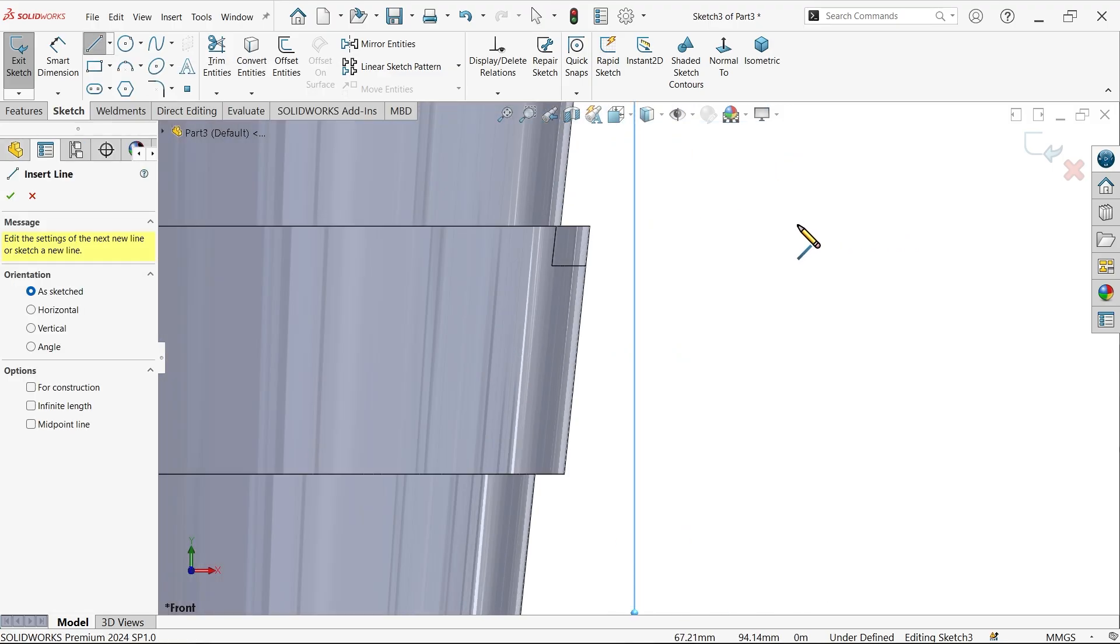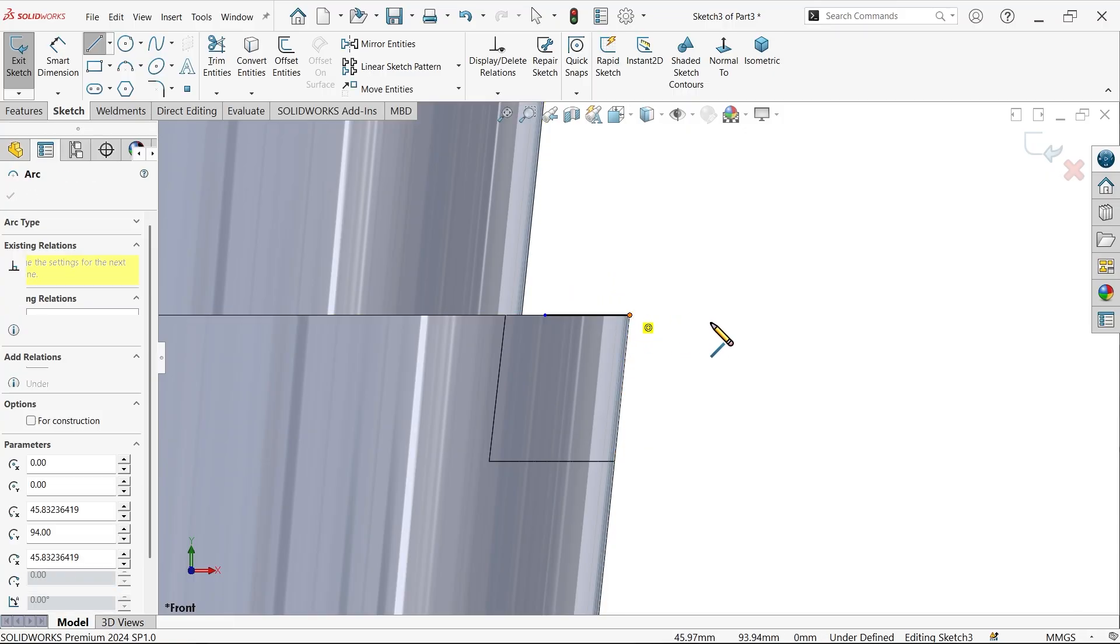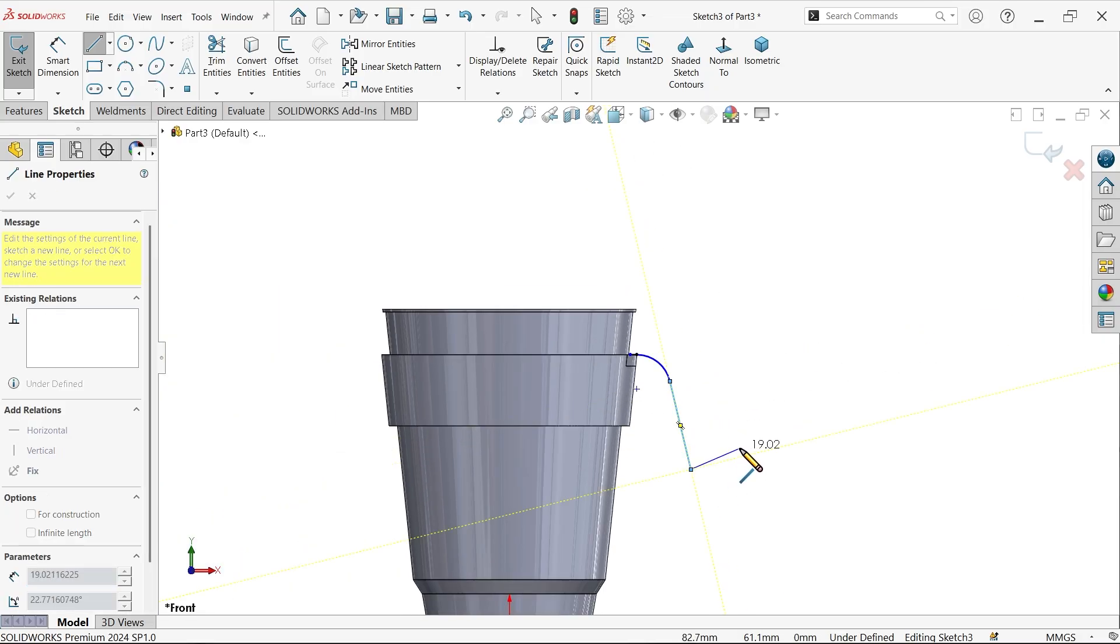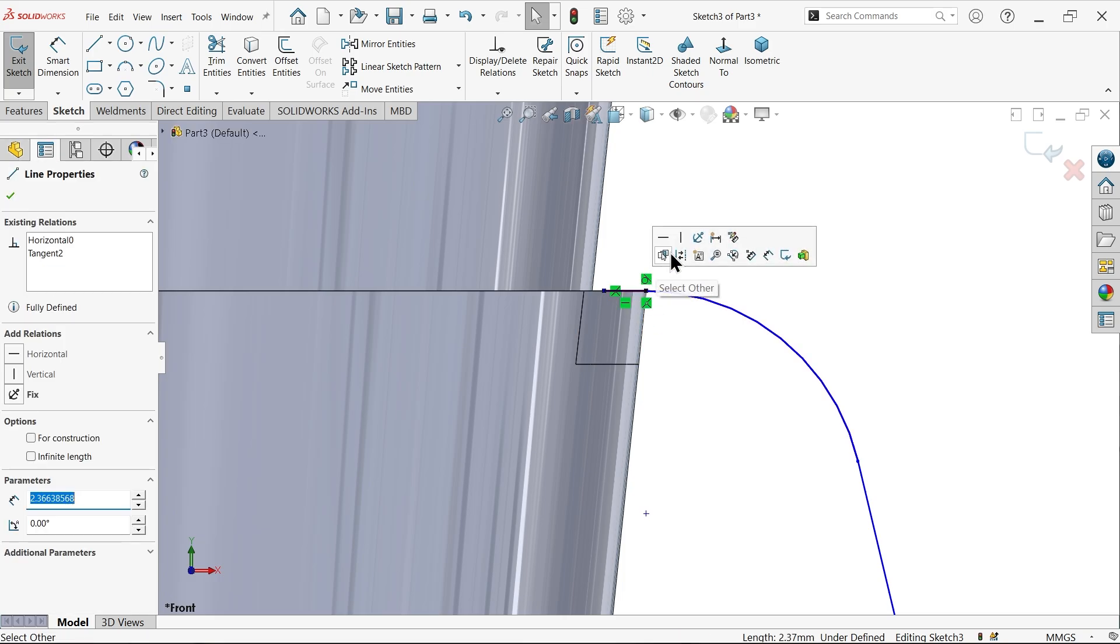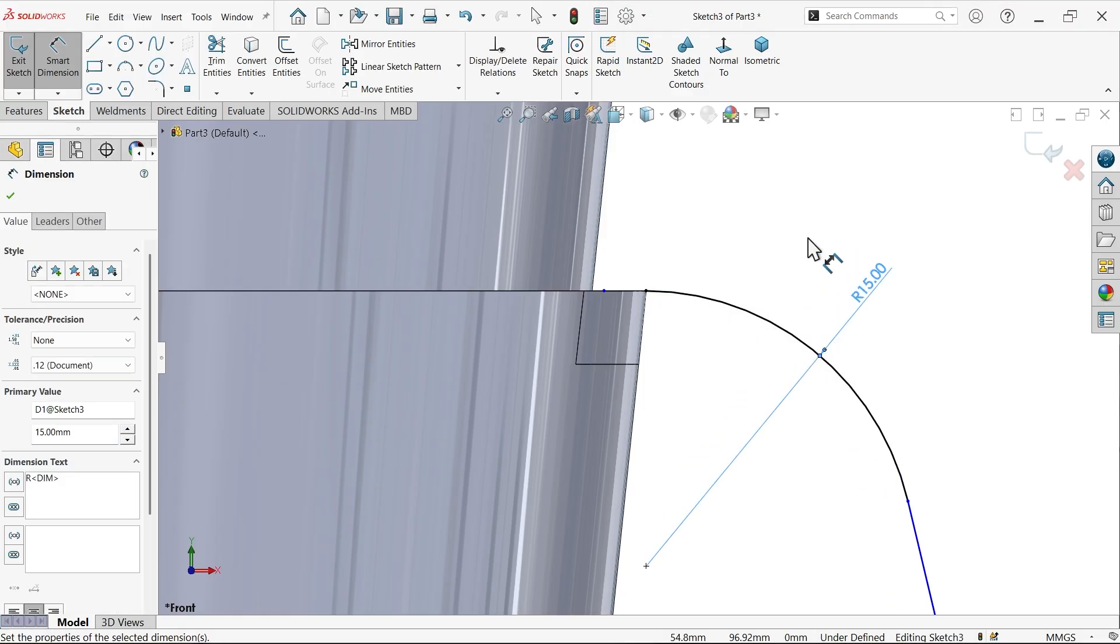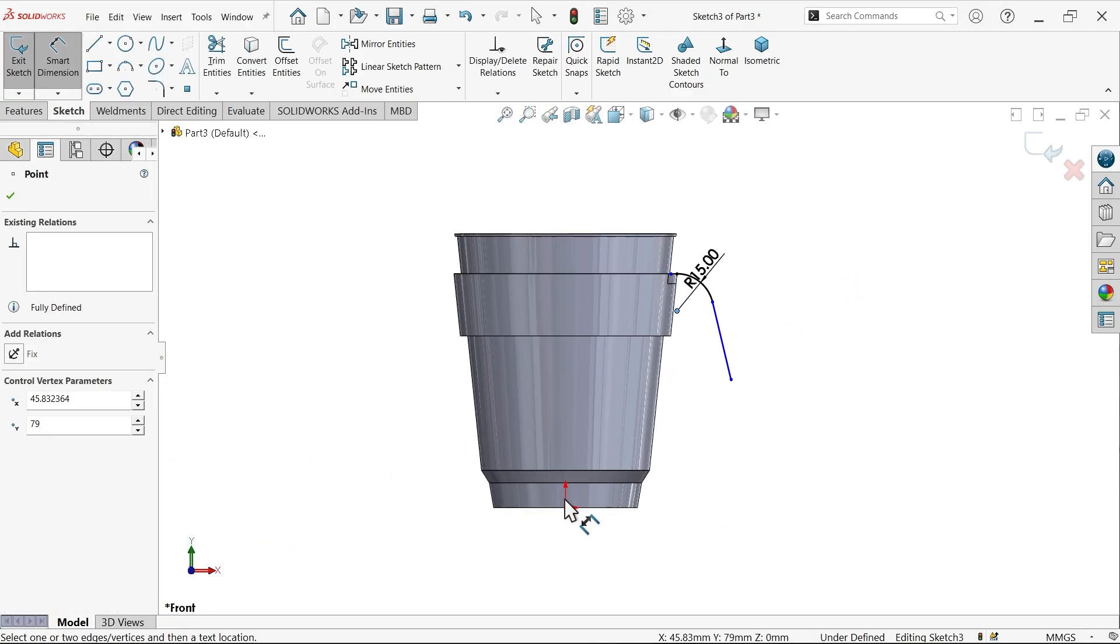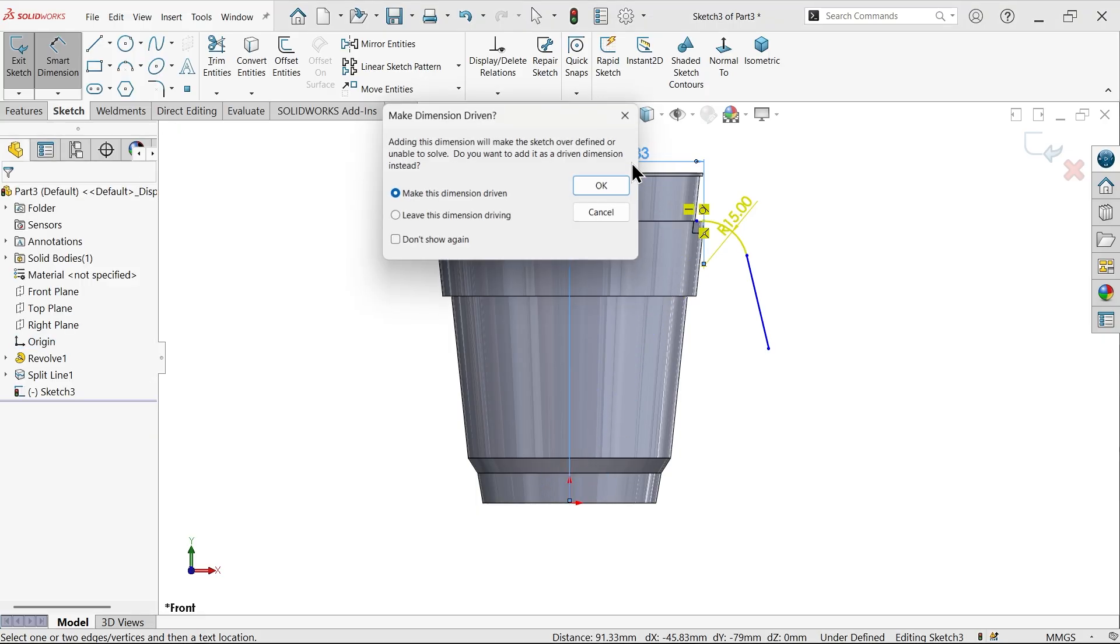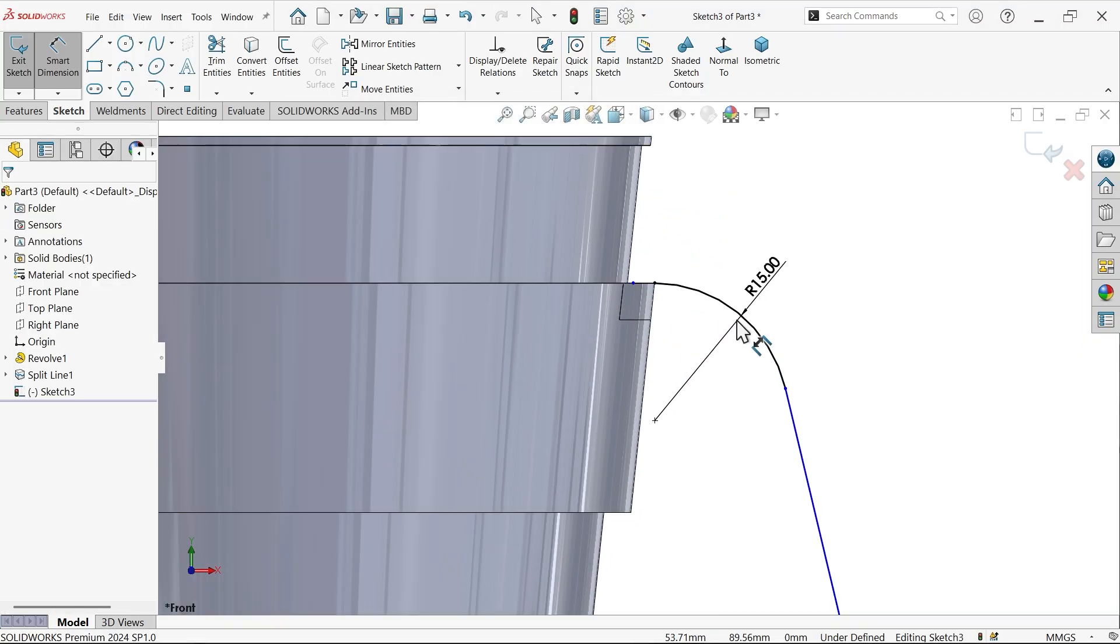Line. Go back to line, exit. Make this line a construction line. Smart dimension: 15. Now this one from here, origin or center.